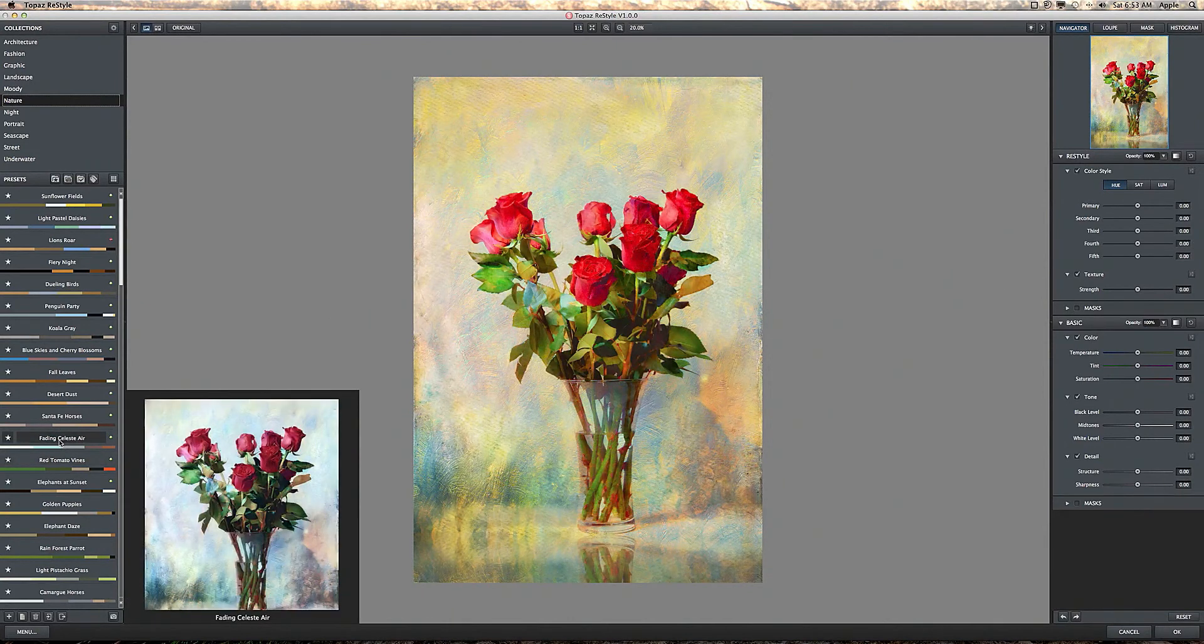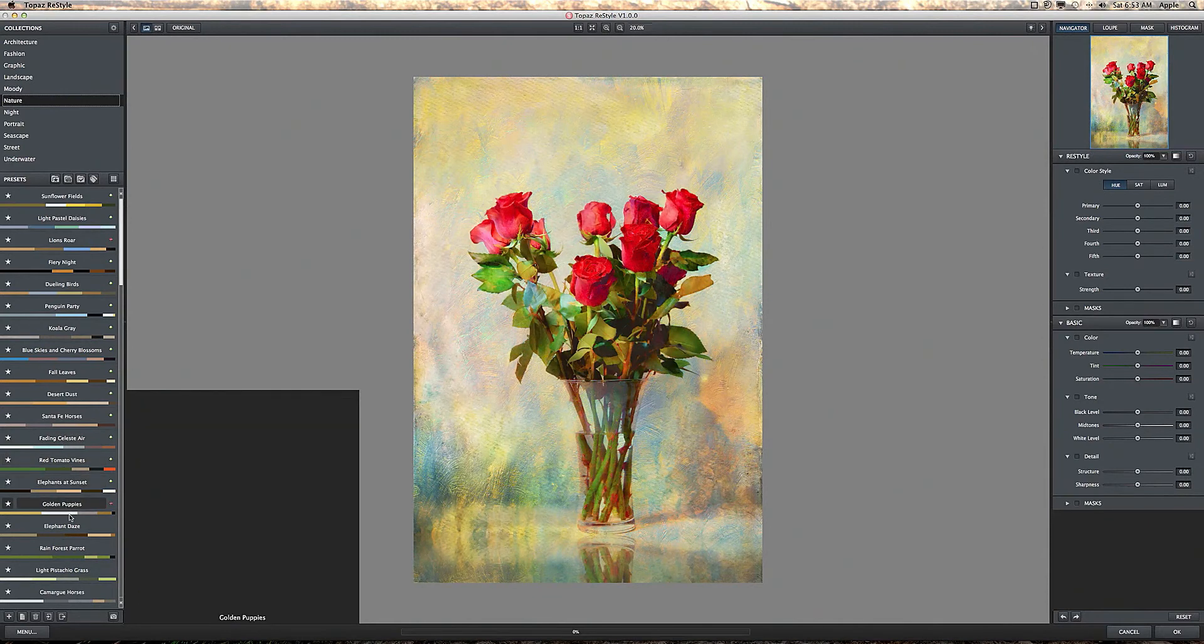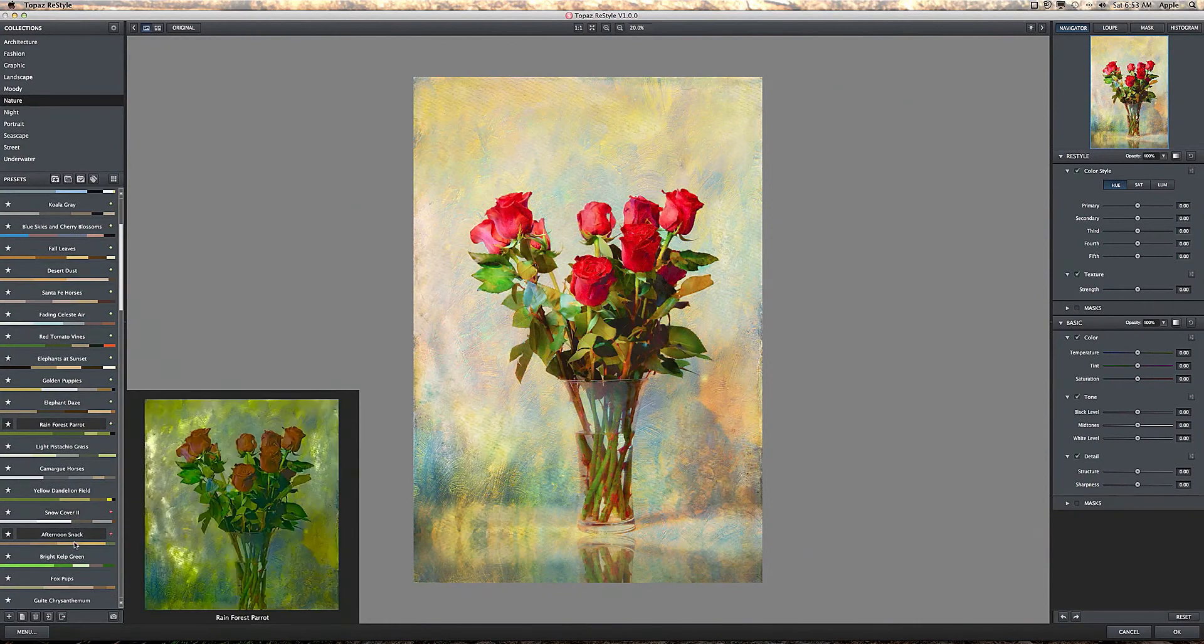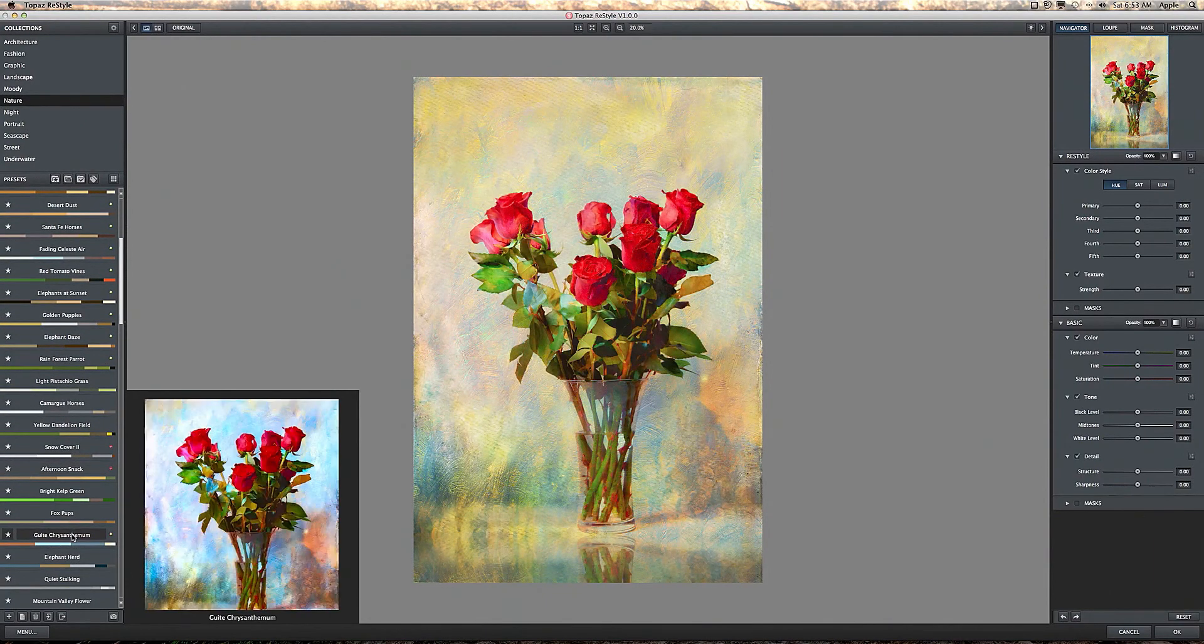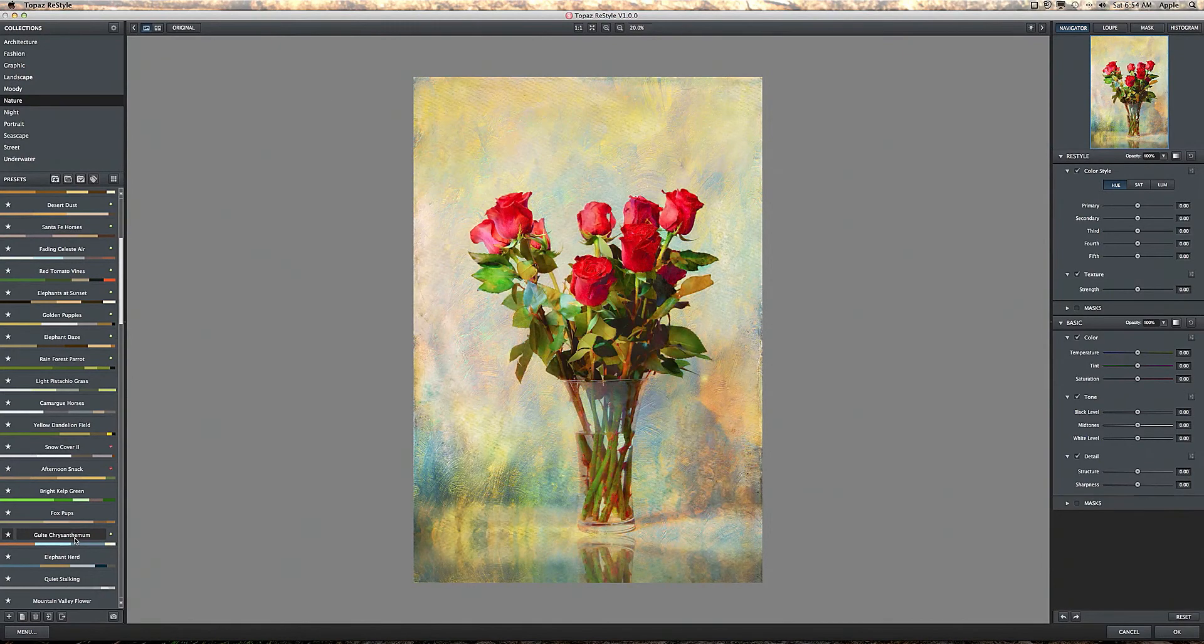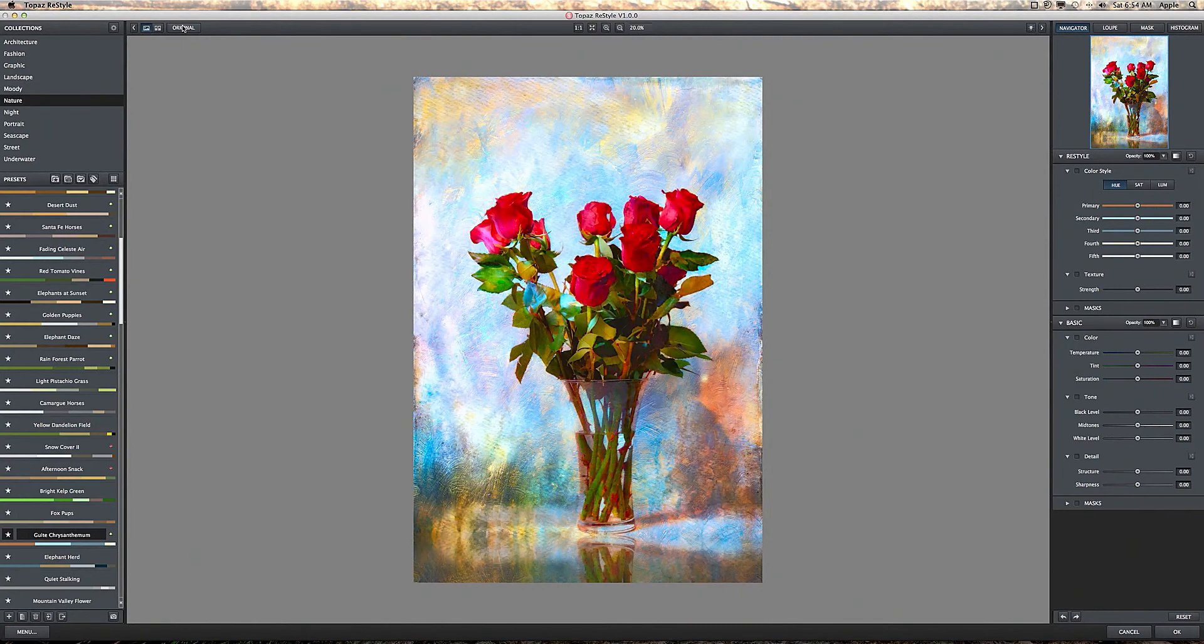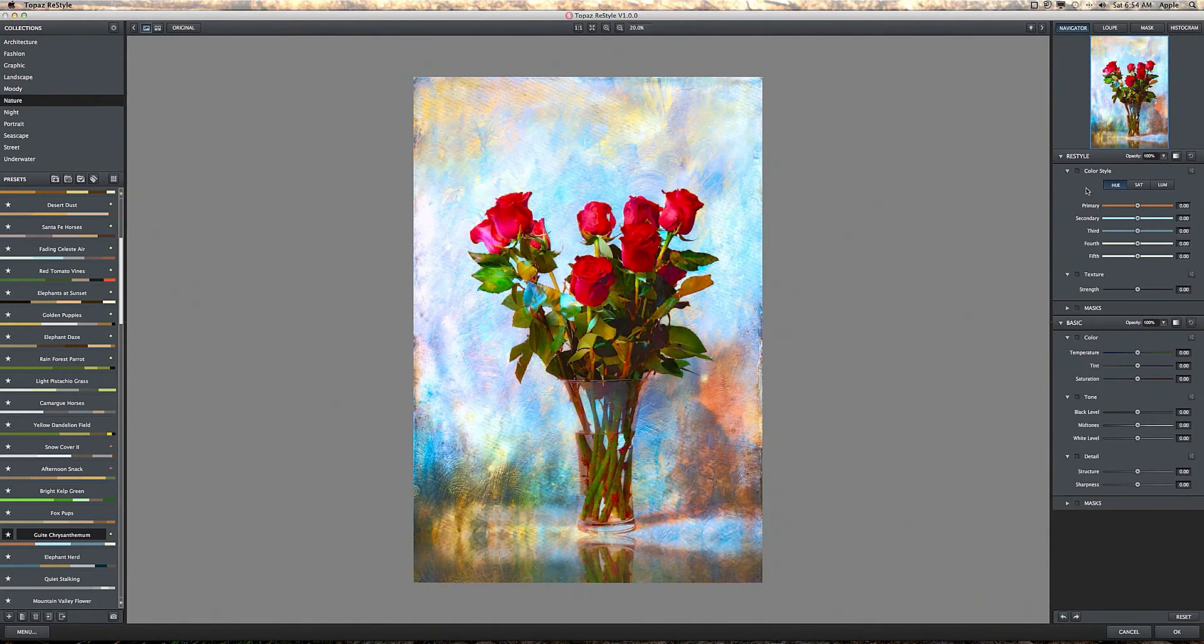You can go on screen where you have all the sliders for tweaking the preset that you choose. So just pick one that you like to start with and then tweak it to your satisfaction. Let's try this one here. Okay, now that's quite a change just by itself. There's the original and there's the processed, but I can do a lot more with this if I want.